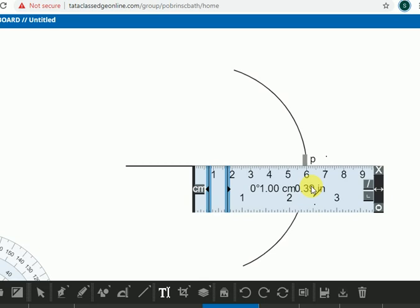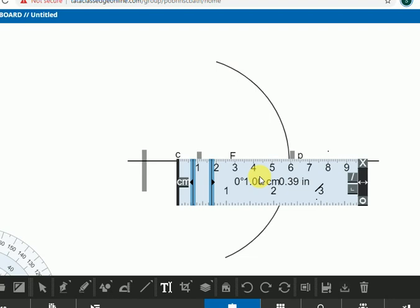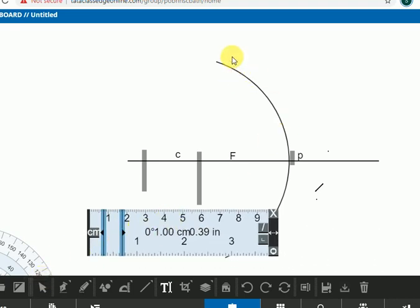You can take 6 cm or 8 cm as the radius of curvature. Avoid taking an odd number — for example, if you take 7 cm as the radius of curvature, the focal length would be 3.5 cm, and marking the focus point accurately becomes difficult. So take an even number for the radius of curvature. Here CP equals 6 cm and FP equals 3 cm. Don't forget to draw the oblique lines indicating it is a concave mirror.